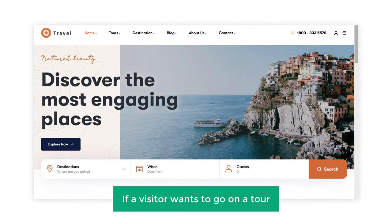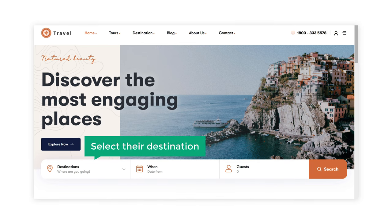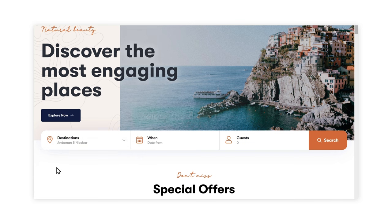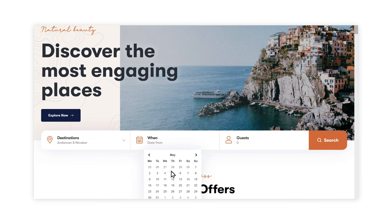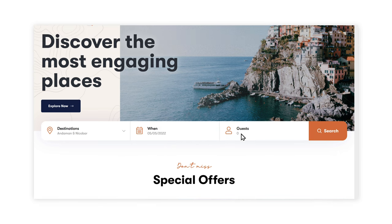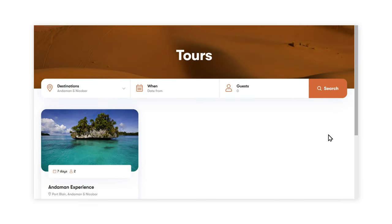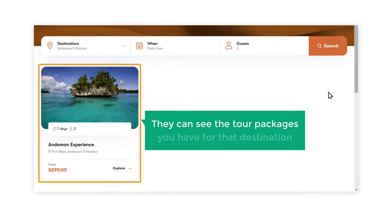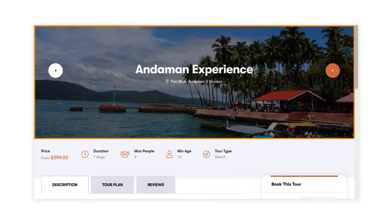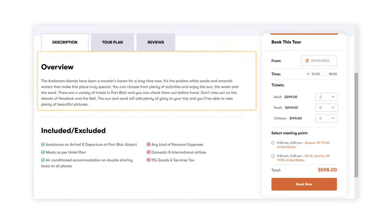Now if a visitor wants to go on a tour, they can select their destination here, select the date they want and the number of guests. Now if they click search, they can see the tour packages you have for that destination. So they can select the package, check out the images of the places they can visit and the description.